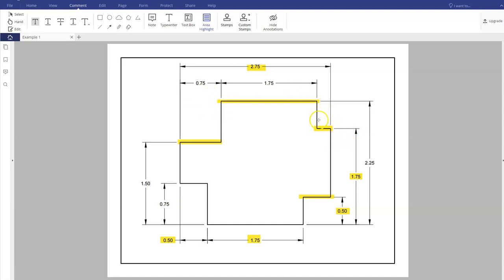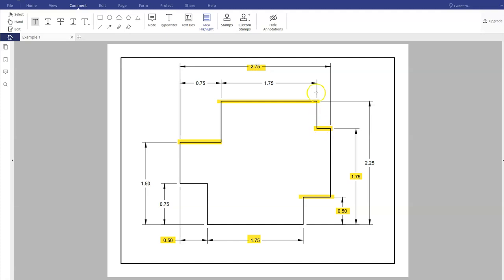That number should be 2.75 minus 0.75 minus 1.75. Continuing around, we have that line figured out. Now we have to figure out this vertical line. Since the line is flowing vertically, I'm going to reference the total vertical distance of my object, which is 2.25. I already know how far it is from this point up to here — that's 1.75 — so if we subtract those two from each other, we can calculate how long that line is.